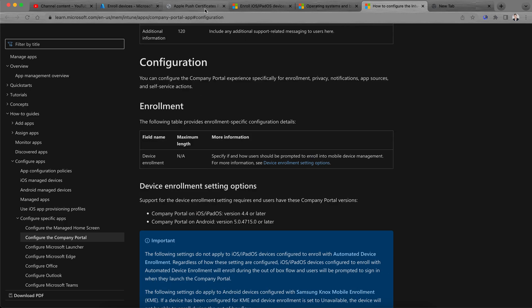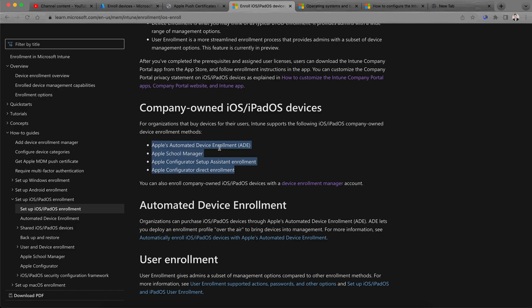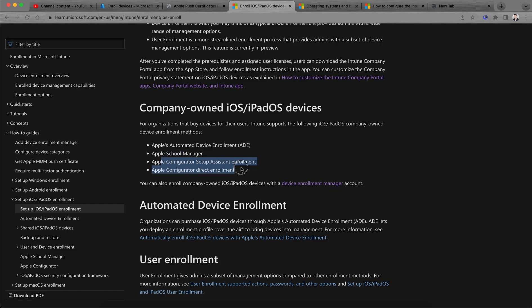For company-owned devices, as an admin we are managing devices that the organization buys for employees. Intune supports four company-owned device enrollment methods. The first is Apple Automated Device Enrollment — previously known as DEP, the Device Enrollment Program, through Apple Business Manager. The second is Apple School Manager, which is for schools. Third is Apple Configurator Setup Assistant with enrollment, and fourth is Apple Configurator Direct Enrollment.